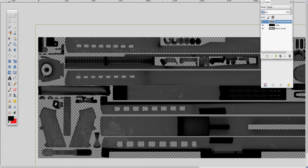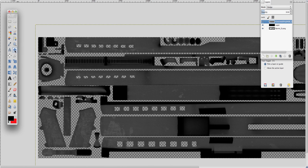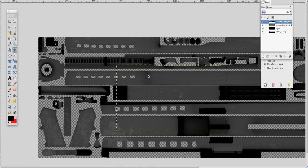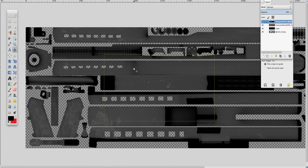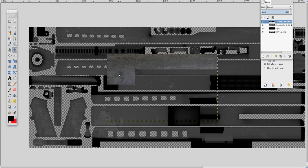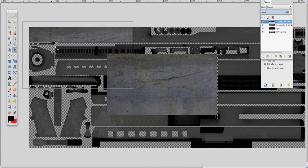Next, we're going to get a metal texture. This is pretty much based on the images you find. If you know how to put them together and make them look right, it's easy. That's where practice comes in — just figure it out yourself.